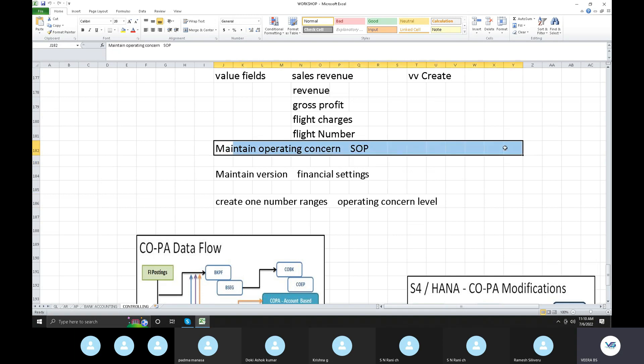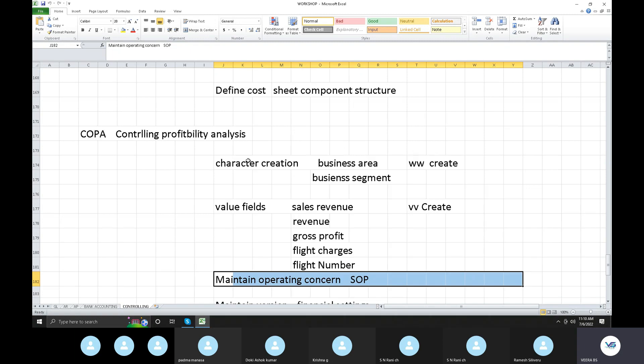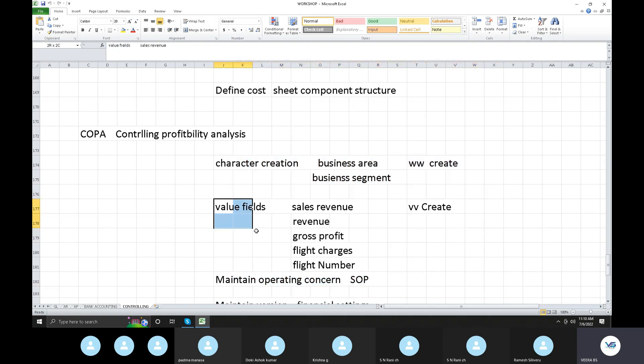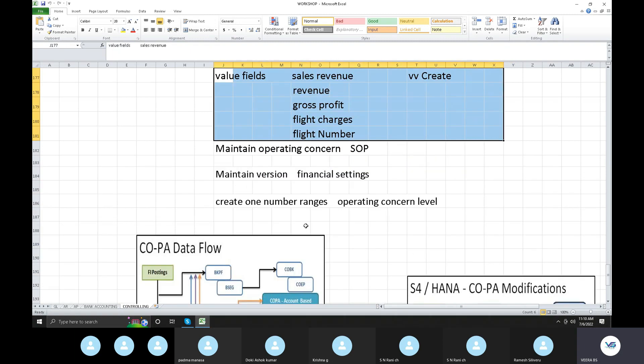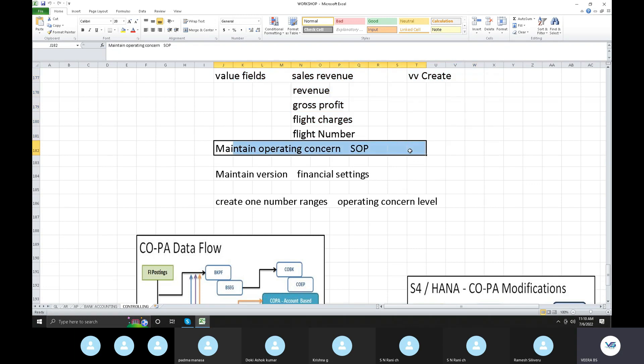Operating concern is very important, and so are value fields. If you want to activate it, the operating concern will show red. The number ranges will be linked to the operating concern. The controlling area will also be linked to the operating concern. So, operating concern looks like the controlling area.